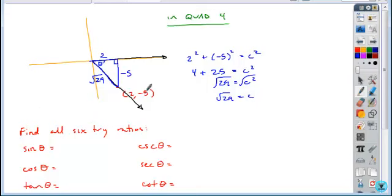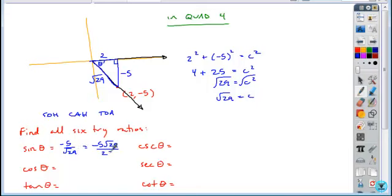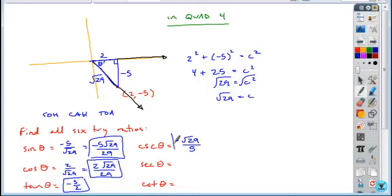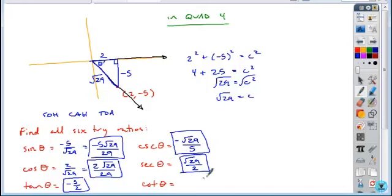Using SOHCAHTOA for the point (2, -5): sine is opposite over hypotenuse — rationalize to get -5√29 over 29. Cosine is adjacent over hypotenuse — rationalize to get 2√29 over 29. Tangent is opposite over adjacent: -5 over 2. For the reciprocal ratios, flip the simplest fraction: cosecant is √29 over -5 — move the negative to the numerator. Secant is √29 over 2. Cotangent is -2 over 5. Always keep negative signs in the numerator, never in the denominator.